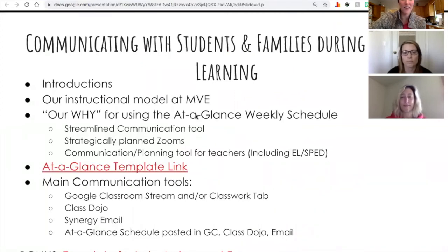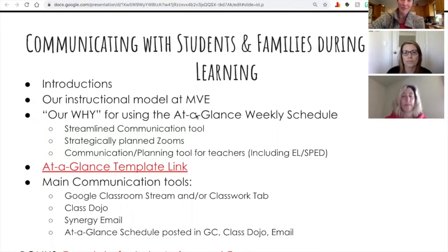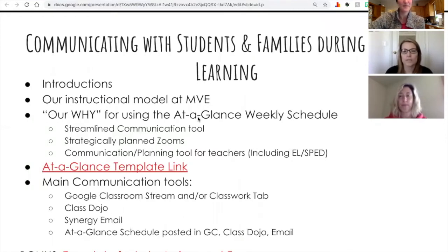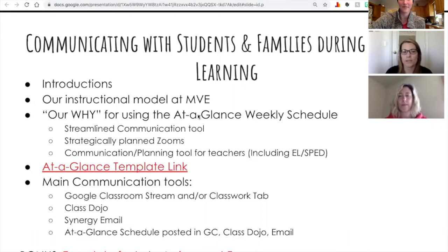We are more than happy to share any other resources, and we're willing to answer questions. We really found that working together as a team was very helpful for family communication during this time. Regardless of distance learning or not, we think we'll still use some of these strategies in the years to come. It was a good use of minimal communication channels to get information out very specifically, so as not to overwhelm families — especially those with students attending multiple schools within the same household.